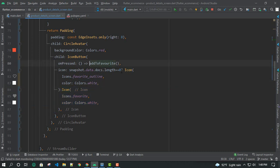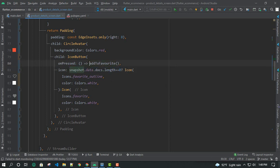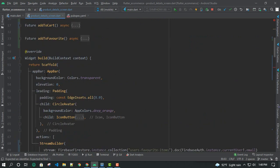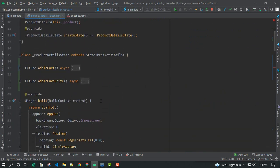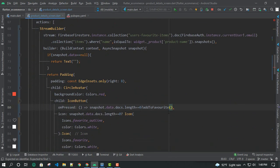On press, using the same condition — if the document length is 0, we call the add to favourite function and add this product to our favourites. Otherwise, when the length is not 0, it means the item is already added.